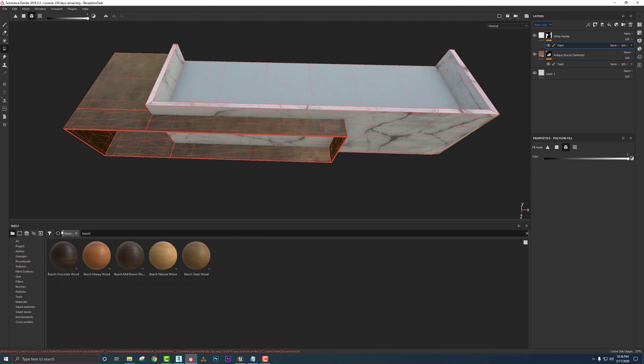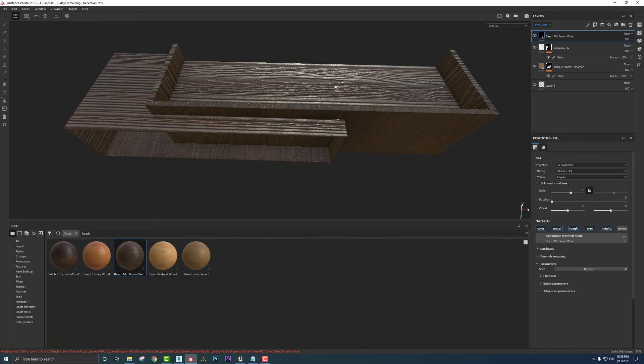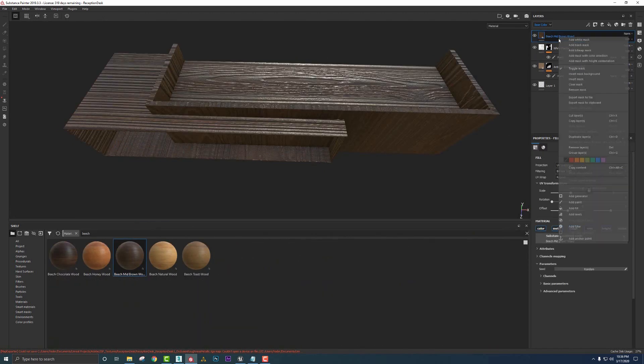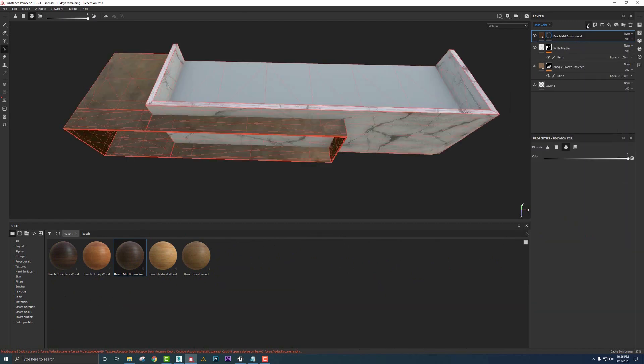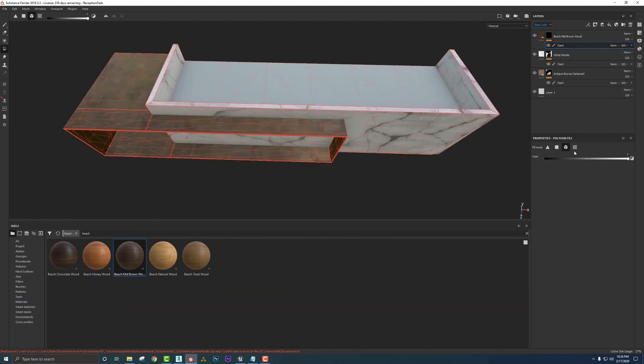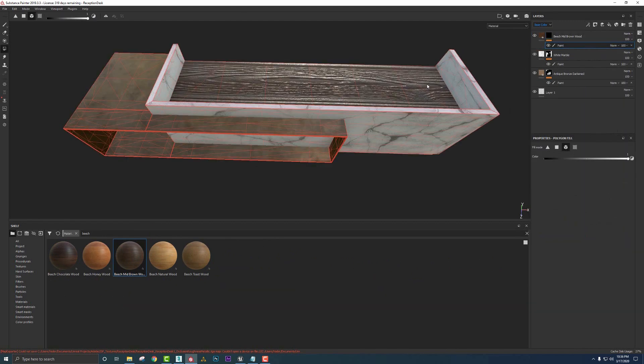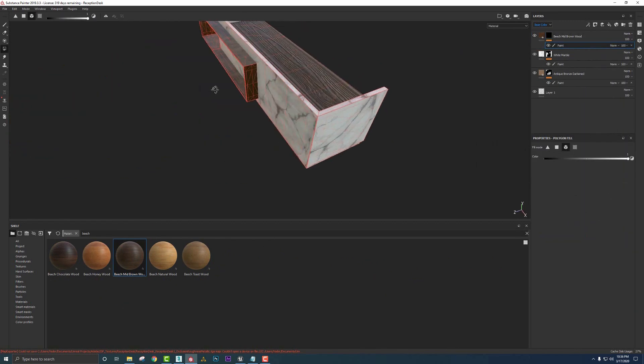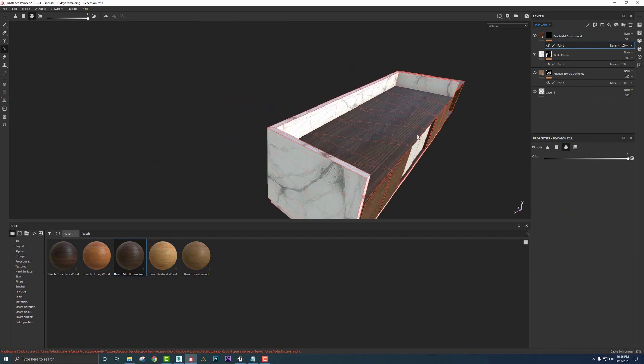And then last was the beechwood. Yeah, beachwood mid-brown. Drag that on. Add a black mask. Add a paint. Element mode, white. Put that on there.